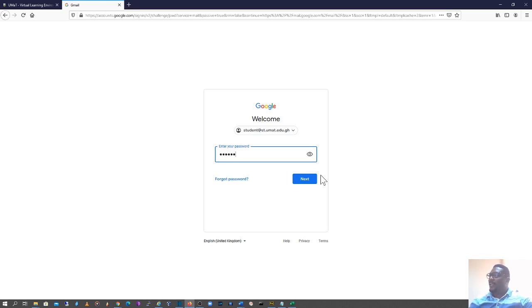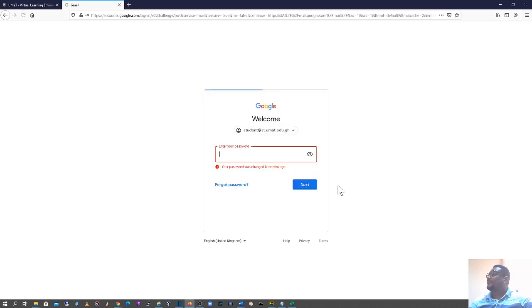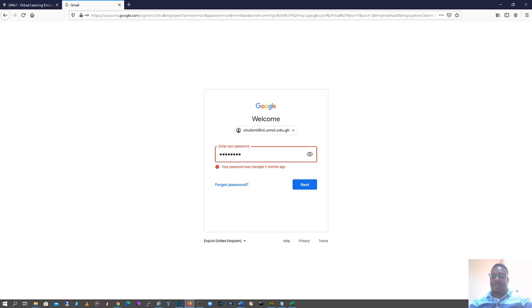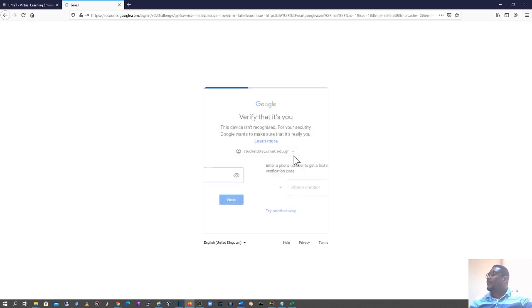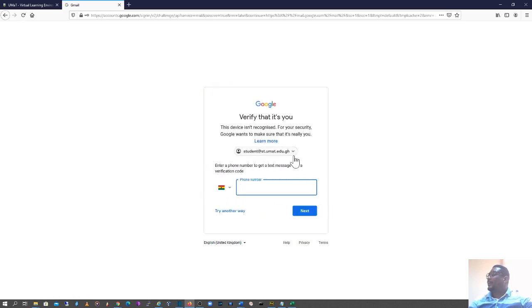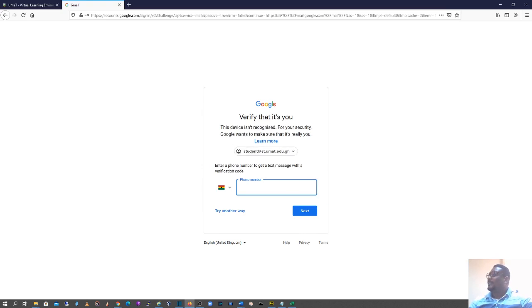I think I have mine. I hope this is correct. I'm just going to enter that and click on next. Okay, so I think this is right. It says this device isn't recognized, so I need to enter a phone number to get it recognized.